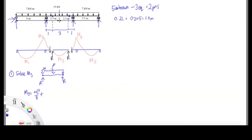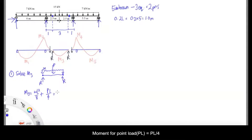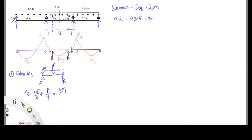For moment 3 we're going to use 2 formulas because we have the UDL and point load. For UDL we use WL²/8, plus for the point load PL/4. Putting all the information into the formula, we're going to get the answer 19.12 kNm. Don't forget the units.